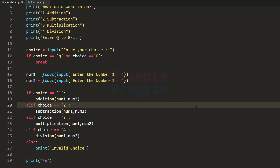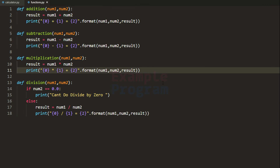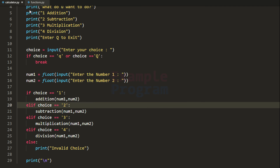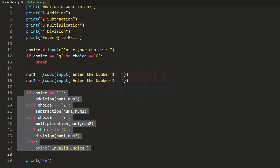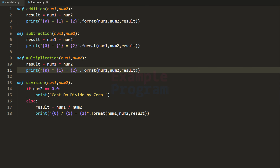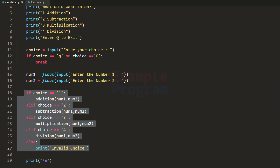Now this is it for this video. You can write this program in multiple ways — this is just one way. I want you to modify this program: return the result calculated in these functions and display the result in the if conditions instead of inside the functions. Post your code in the comment section and I will let you know if you make any mistakes. Thank you for watching — if you like this video hit the like button, and for more tutorials like this subscribe to the channel. See you in the next one.